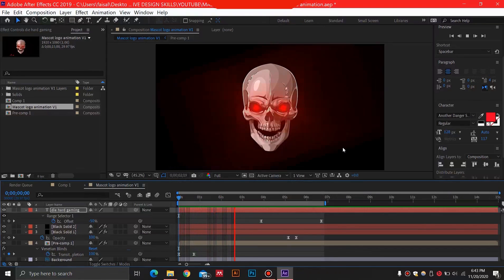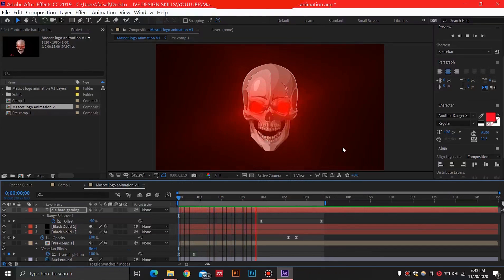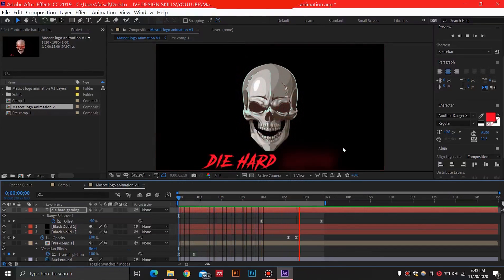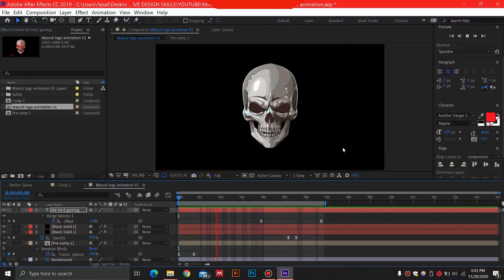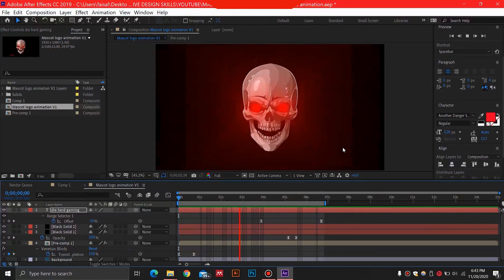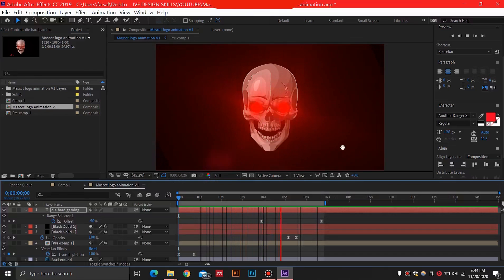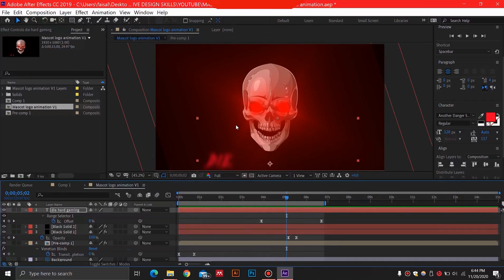Hey everyone, welcome to W2Protections. Today we are going to be making this mascot logo intro animation as you can see over here. These skills that I am going to show you in this intro animation are going to be very useful for you for further animations as well. So stay tuned to the very end of this video and let's get straight to it.